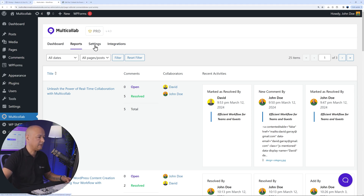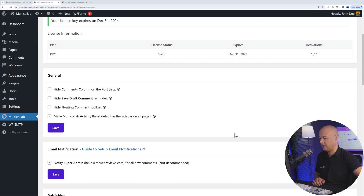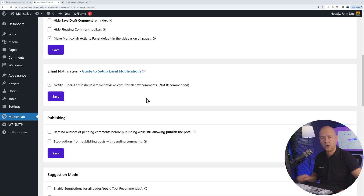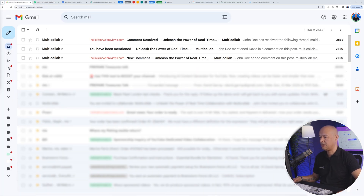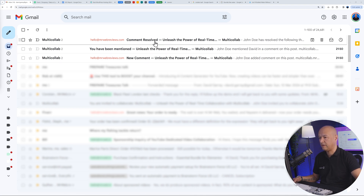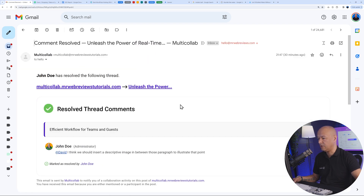In Settings, there's an email notification feature. When enabled, it notifies the super admin for all new comments. For example, you'll receive emails for new comments, mentions, and when a comment is resolved — each with a direct link to access the blog post itself.